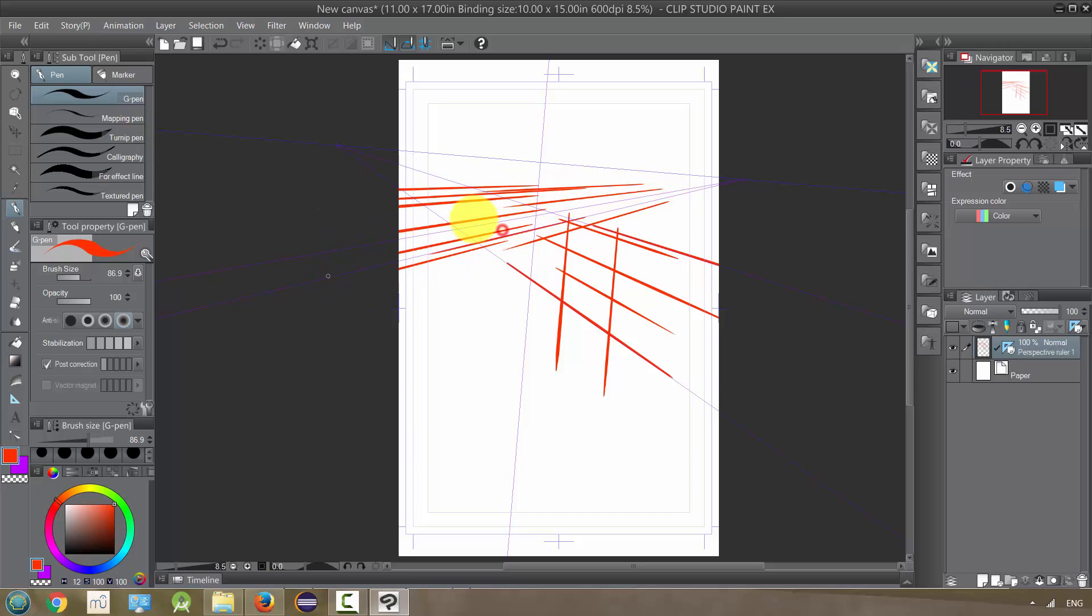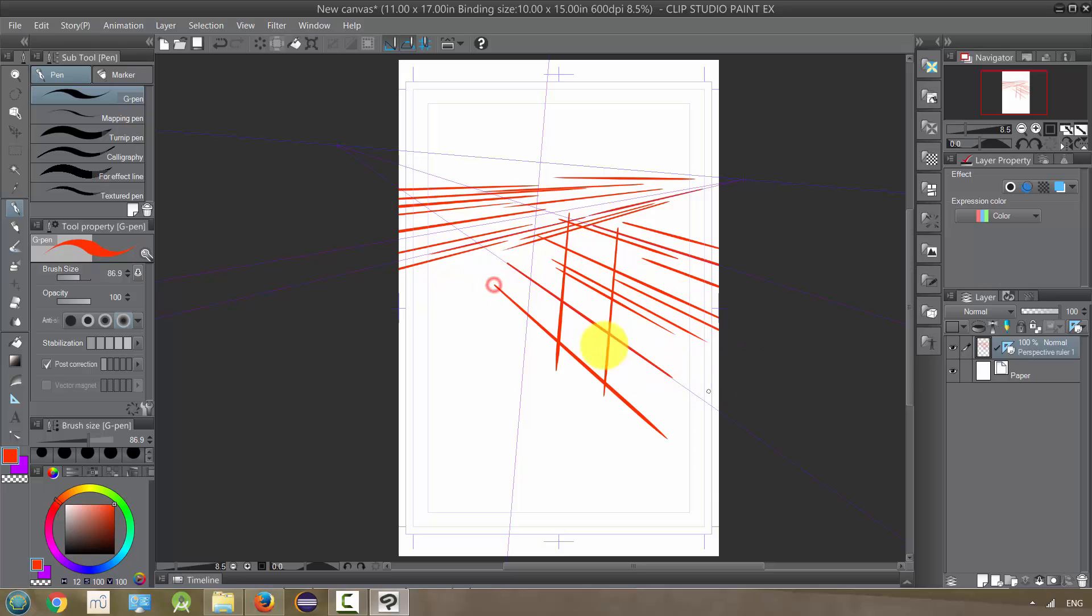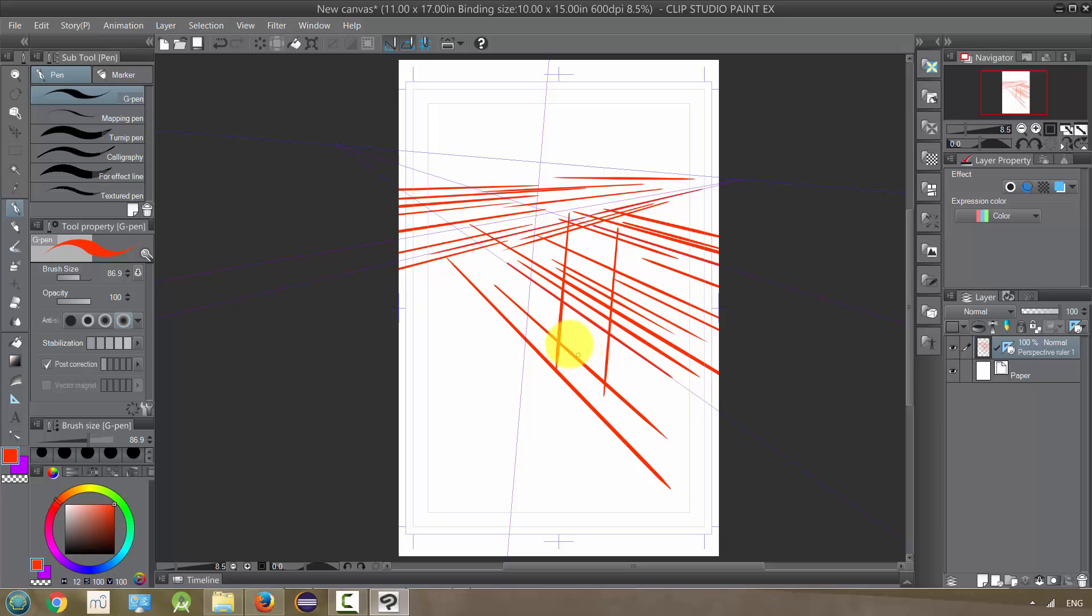This might be a case where you would want to put these on separate layers if you are getting confused and finding your lines not going the right way that you want them to. Yeah, and you could even add, like I said, a third perspective point.